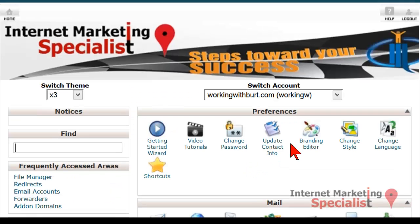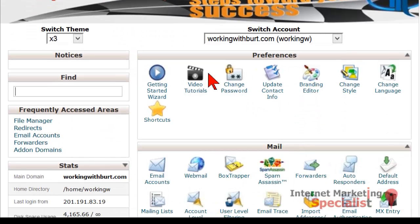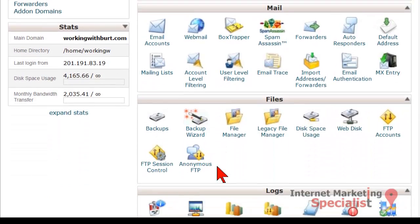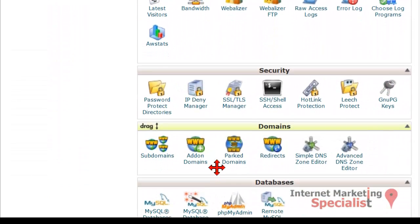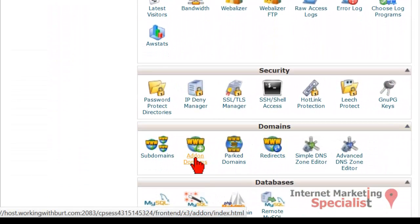Now that you're in your cPanel, there's a whole host of things that you can do to manage your website and your hosting. But we'll just scroll down and go into the Domains area. Here at the Domains area, click on Add-on Domains.